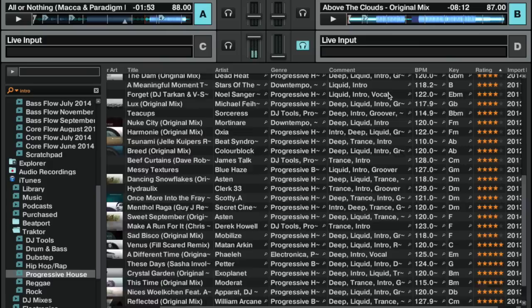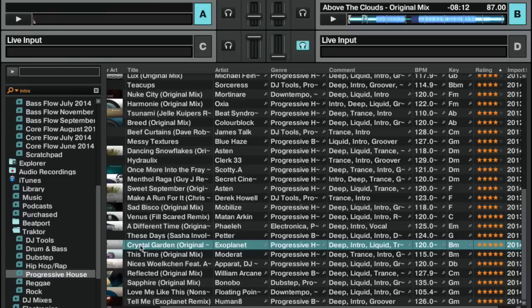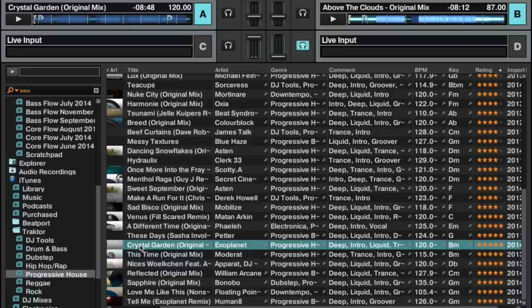Again, I'm in progressive house, I'll search for intros. I might sort this list by rating to find something I'm particularly keen on. Here's a decent track—load it up.